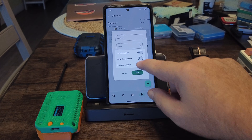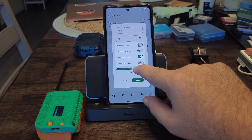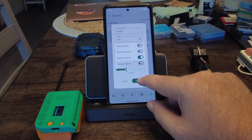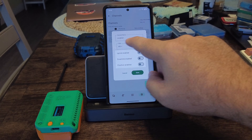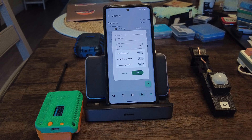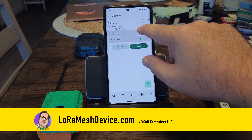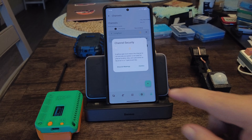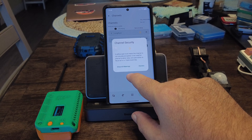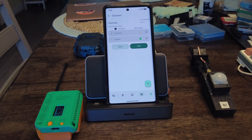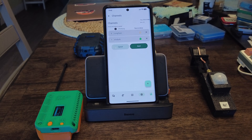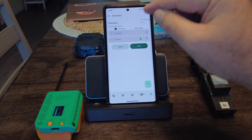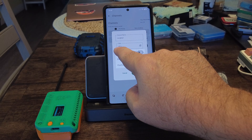Inside the long fast channel settings, you'll see it's got a little orange lock. It's called long fast and uses a key called 'aq=='. You can enable position on there and set precision. The default channel is long fast with the default key 'aq=='. It's a very short key — that's why the lock is orange. It means the channel is not securely encrypted. Everyone has this key; it's on every device and it's an eight-bit key. The traffic gets encrypted over this channel, but with a key that everybody knows.